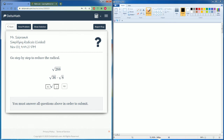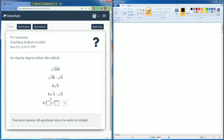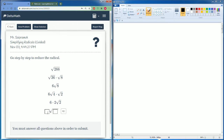And radical 8 can be broken down too. So 8 can be broken down into 4 and 2. Radical 4 can be broken down into 2, and radical 2 stays the same. So the answer is 6 times 2, which is 12, and radical 2.